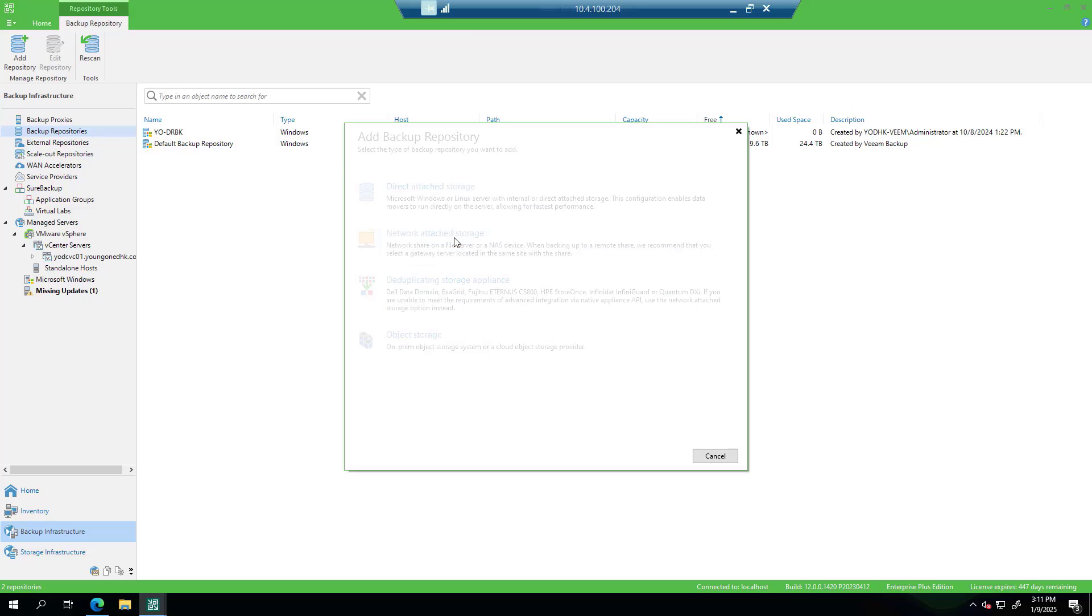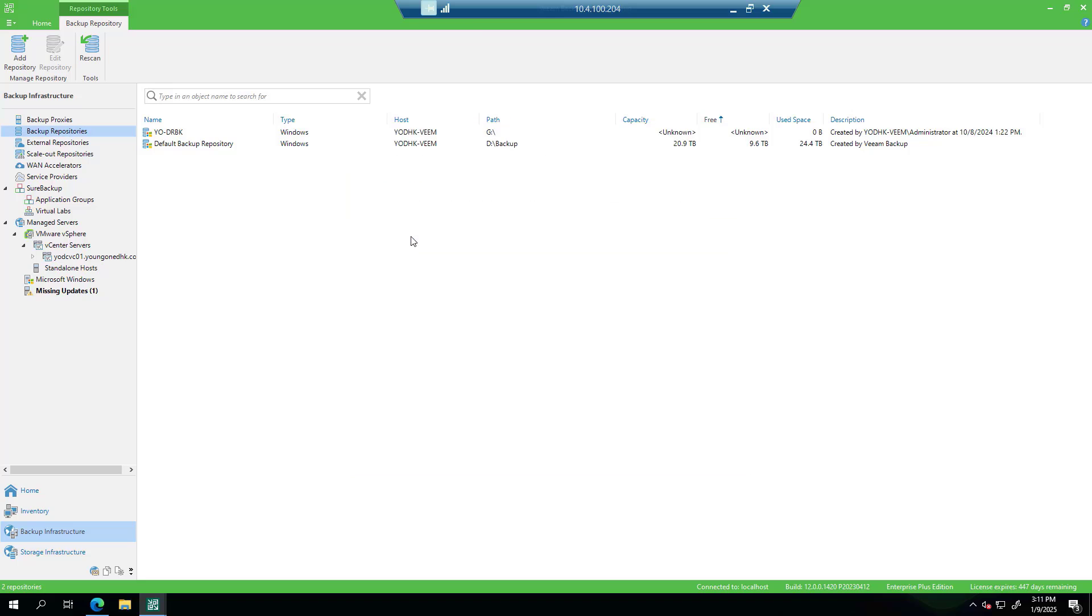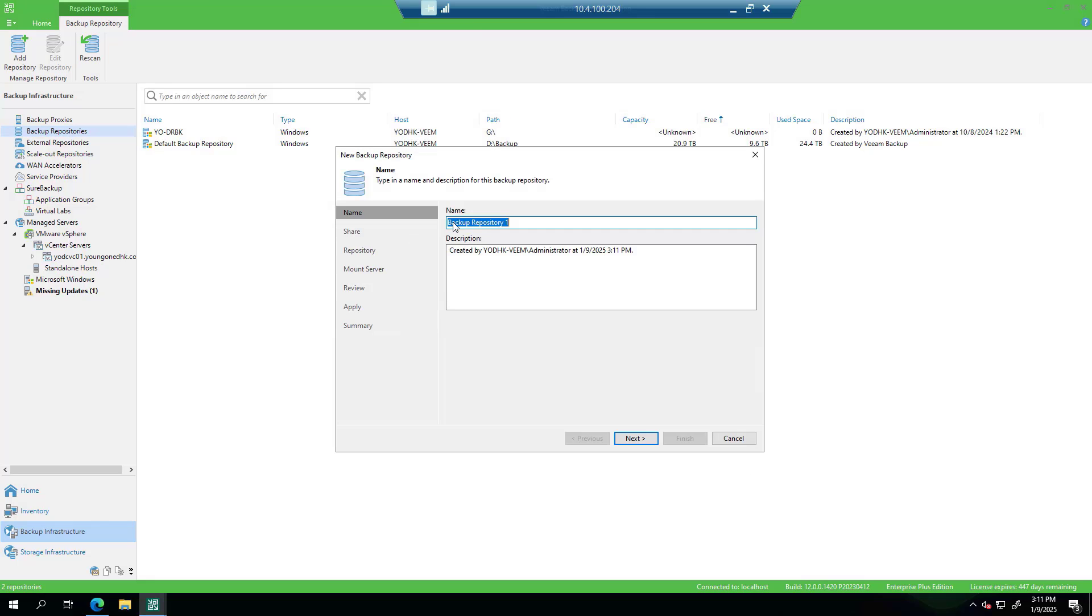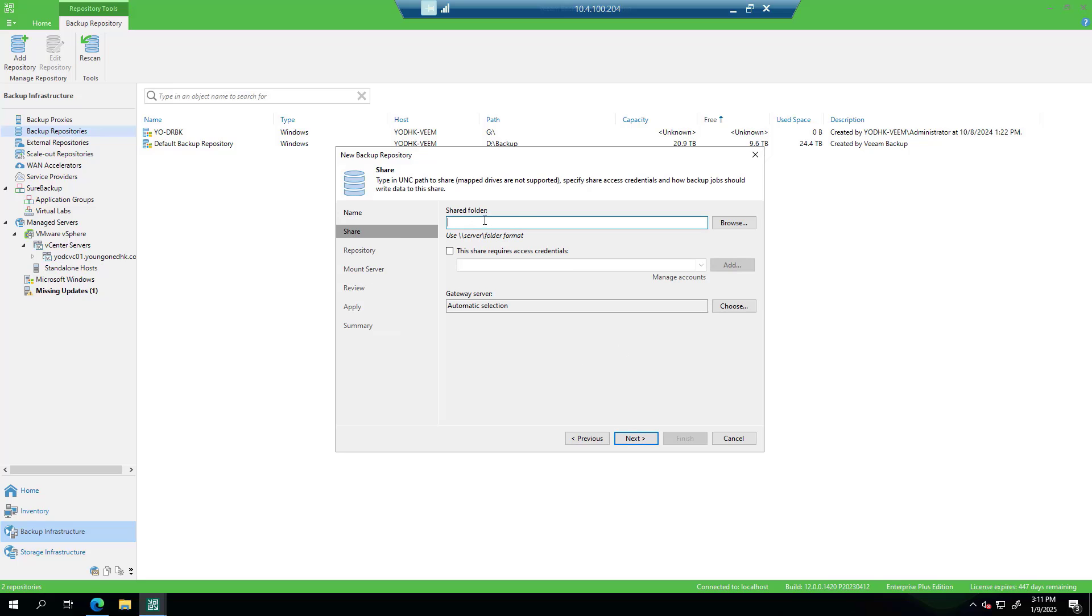Choose repository type network attached storage. Click SMB share. Type repository name. Click next.